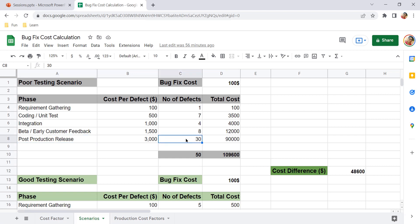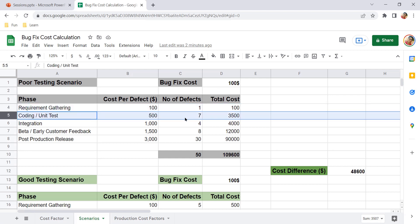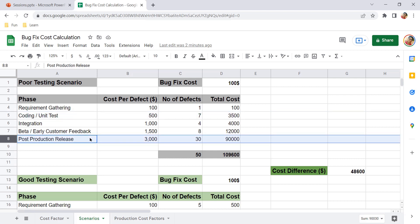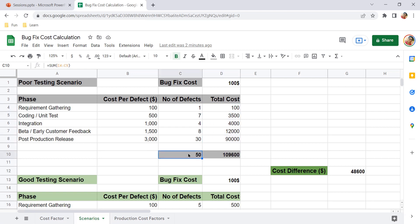Continuing the poor testing scenario: 8 bugs found in beta testing and 30 bugs found in post-production — a high number compared to the other four stages. The total cost column is the cost per bug multiplied by the number of defects. In requirement gathering: $100 × 1 = $100. In coding: $500 × 7 = $3,500. In post-production: $3,000 × 30 = $90,000. The sum of all stage costs is $109,600 for all 50 bugs.